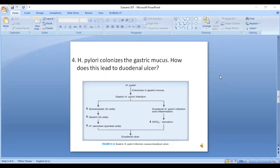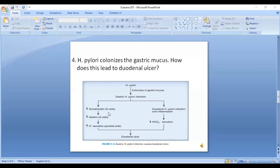Question four: How does H. pylori cause duodenal ulcer? H. pylori colonizes the gastric mucosa and releases cytotoxins, which cause the breakdown of the protective mucous barrier. One main mechanism is that it inhibits somatostatin release from the D cells. Somatostatin mainly inhibits gastrin, so when somatostatin is inhibited, gastrin increases, ultimately leading to increased hydrogen ion secretion and duodenal ulcer.